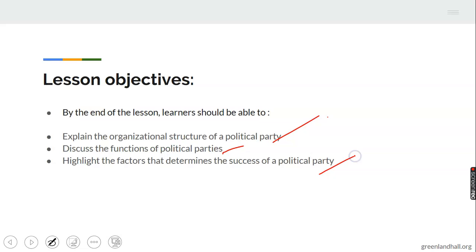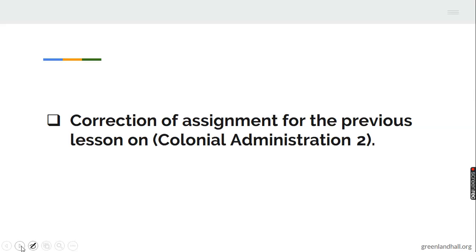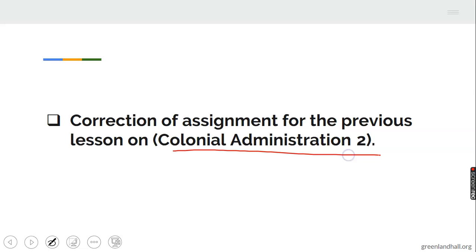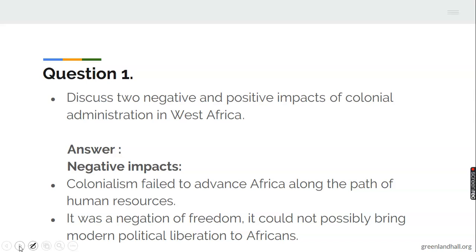But let us look at the corrections of the assignment for the previous lesson on colonial administration. Question 1: discuss two negative and positive impacts of colonial administration in West Africa. The answers.